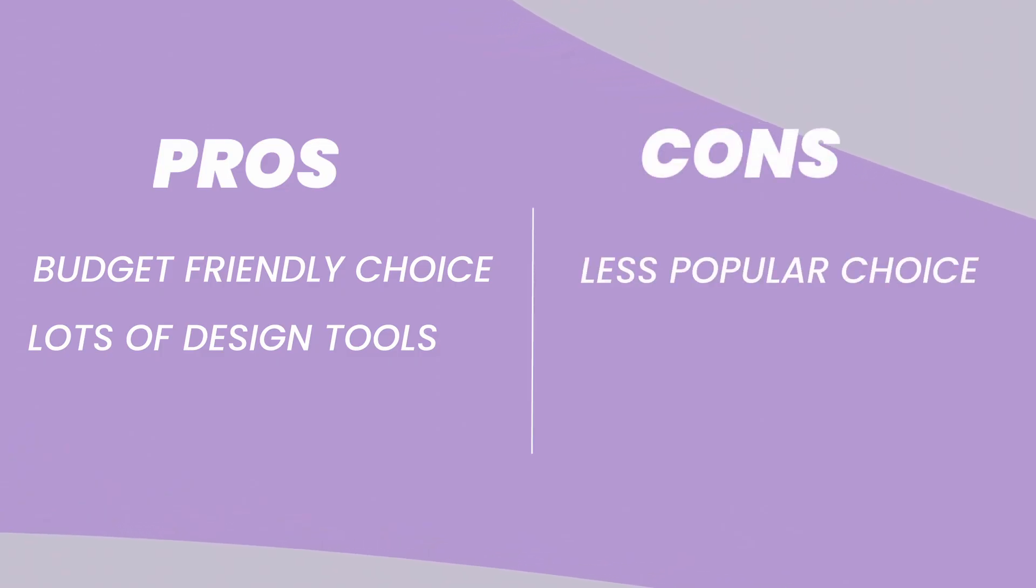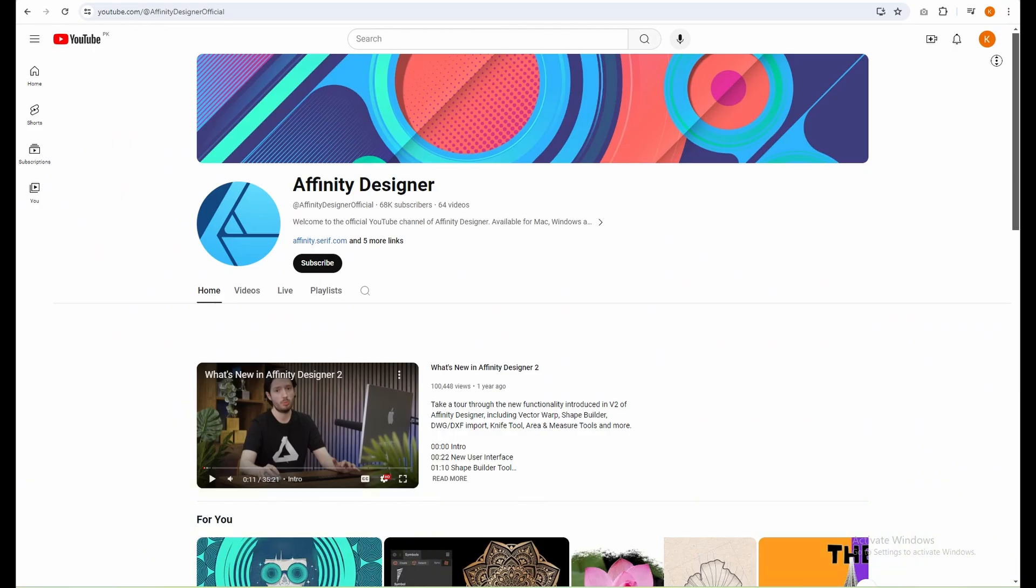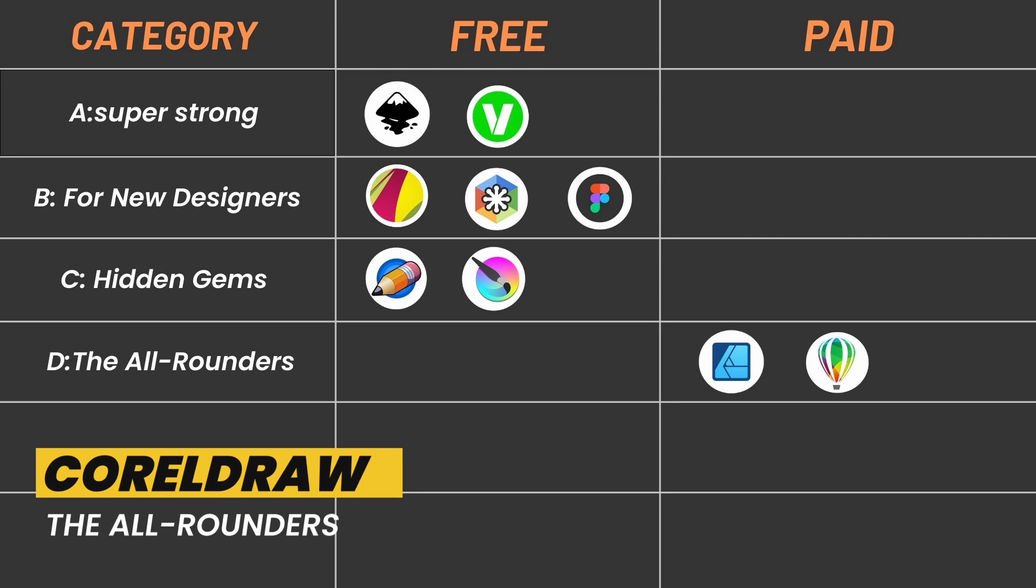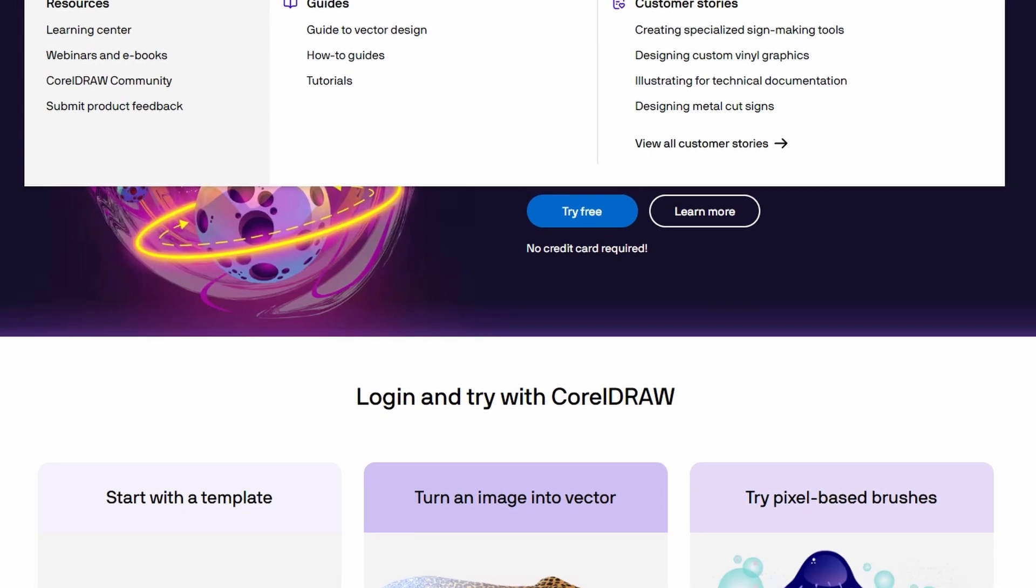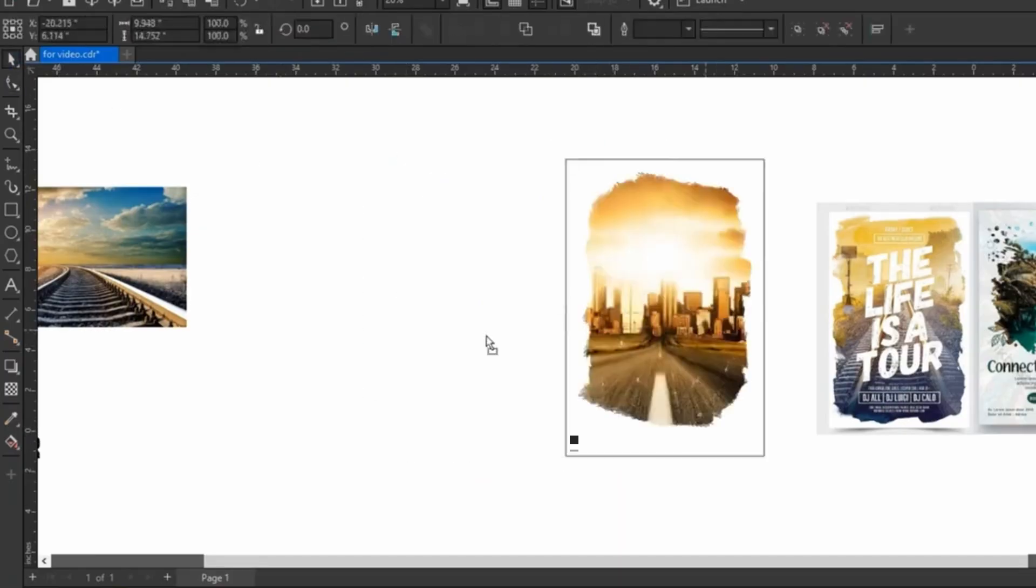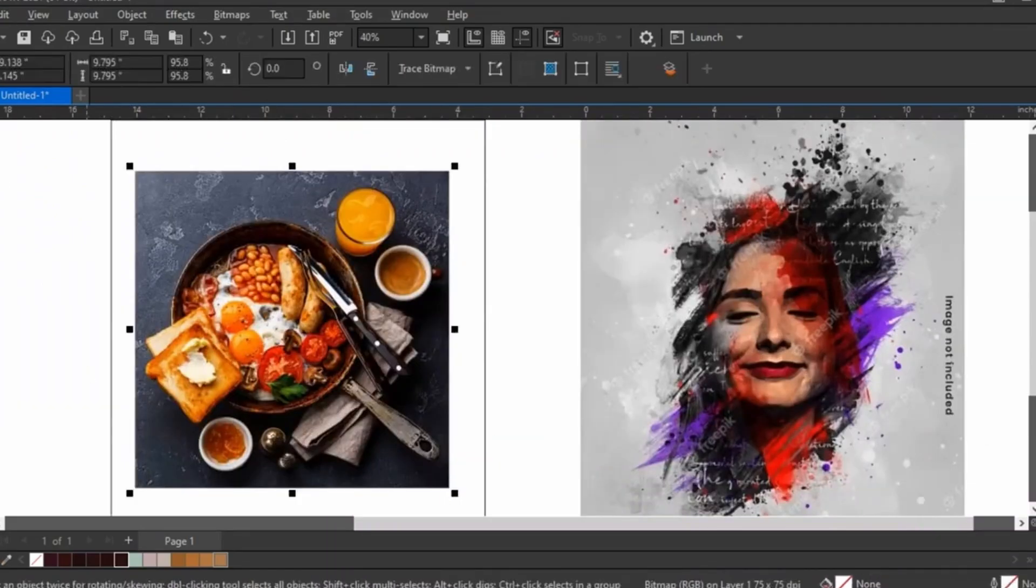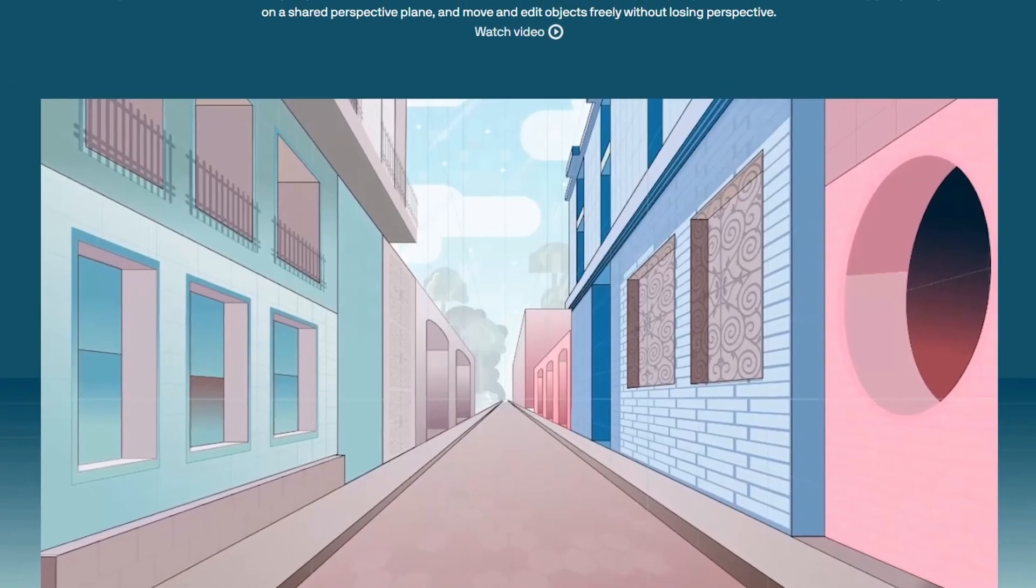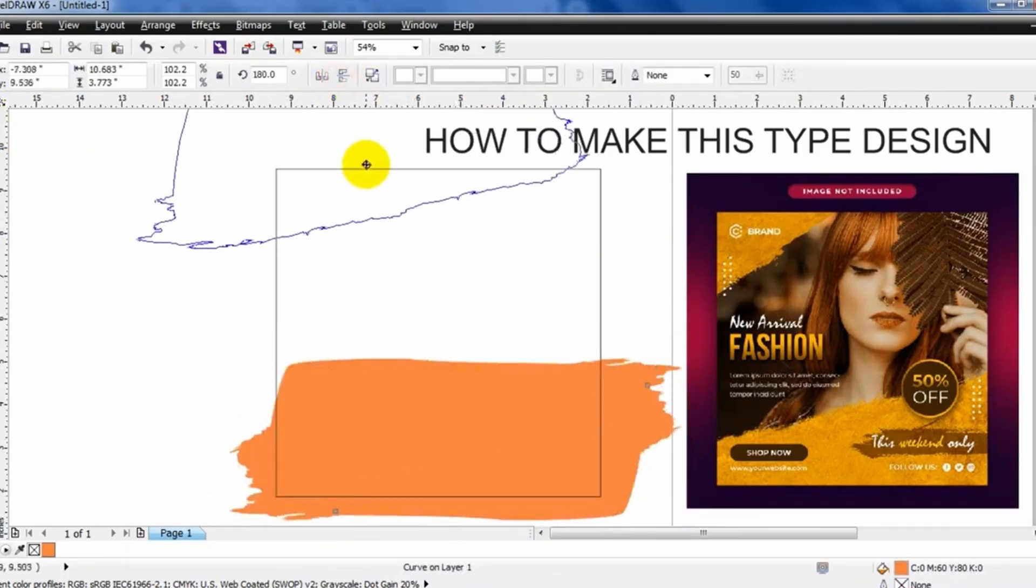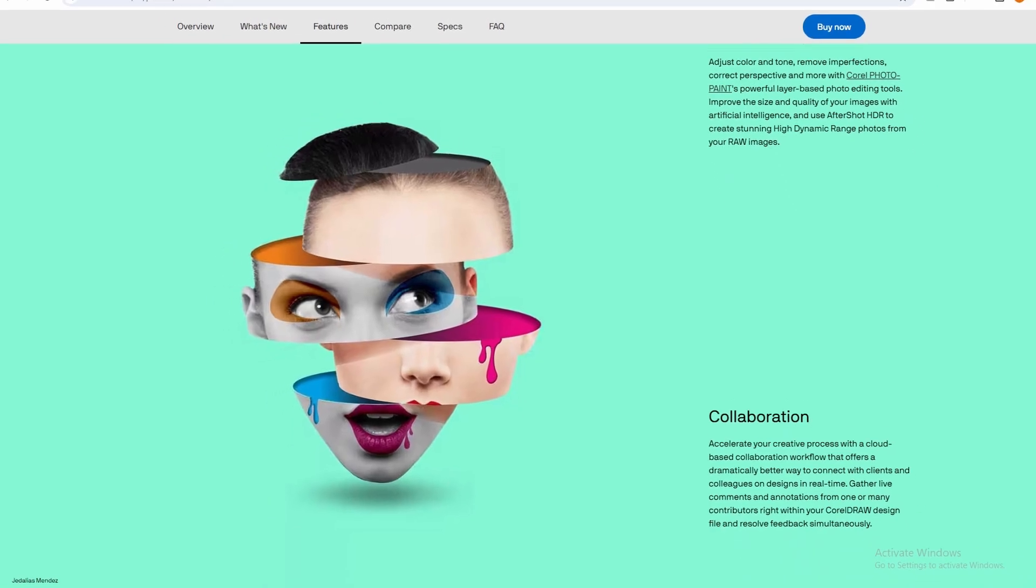Cons: Less popular choice. Affinity Designer isn't quite as well-known as some other programs, so you might find fewer online tutorials or communities for help. Coral Draw: It is a classic design program that's been around for a long time. Coral Draw has many design tools and resources. Think of it as a giant toolbox with everything you could ever need to create amazing graphics. Pros: Coral Draw is loaded with tools for drawing, editing photos, designing layouts, and more. It's like a one-stop shop for all your design needs. Coral Draw includes a library of pre-made designs and templates that you can use as a starting point for your projects. This can save you a bunch of time and effort, especially if you're new to graphic design.